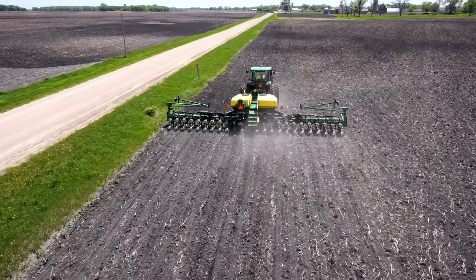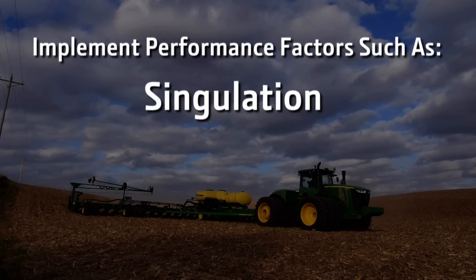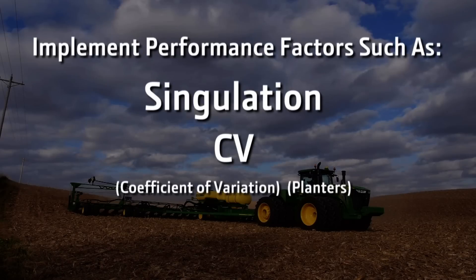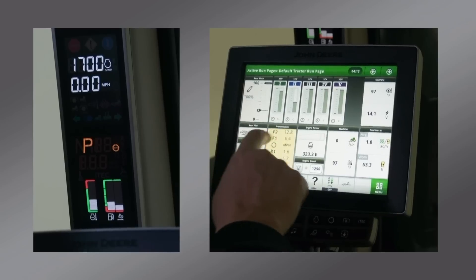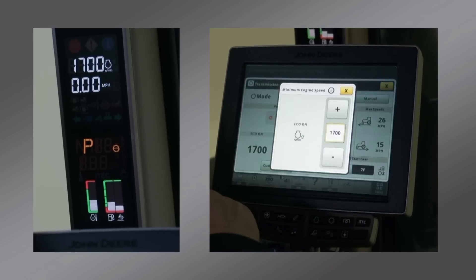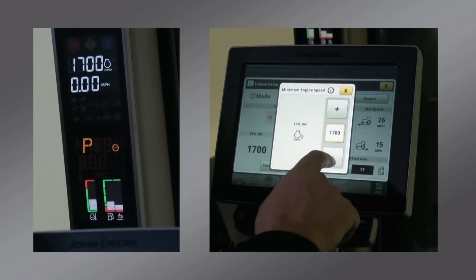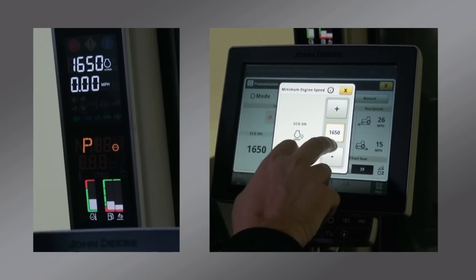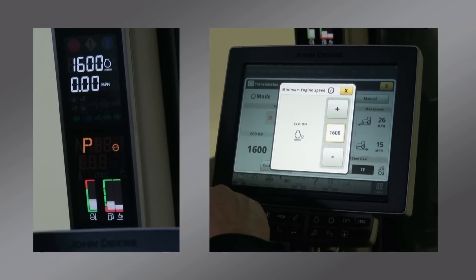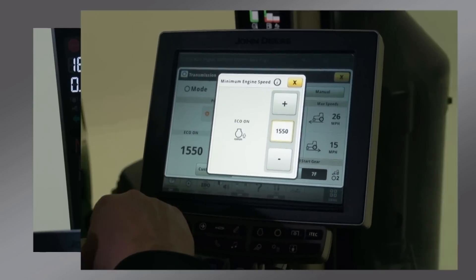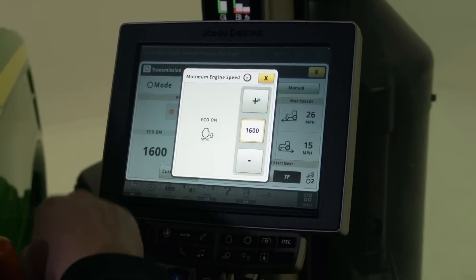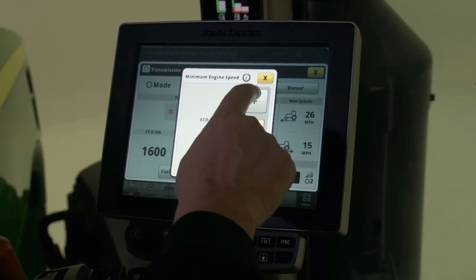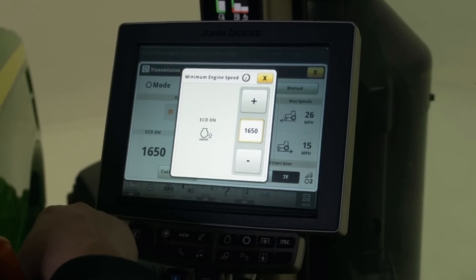We are watching to see if we have an issue with singulation, CV, or population. With the implement performing well on the initial pass, start decreasing the eco on engine speed in 50 RPM increments to improve fluid consumption until we start to see problems with implement performance. At that point, increase the engine speed just until the problem goes away.